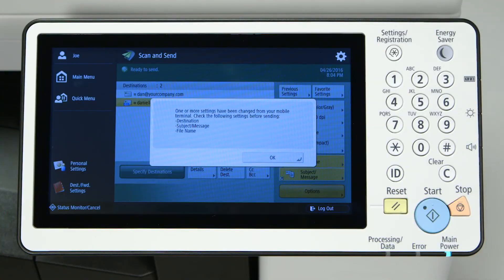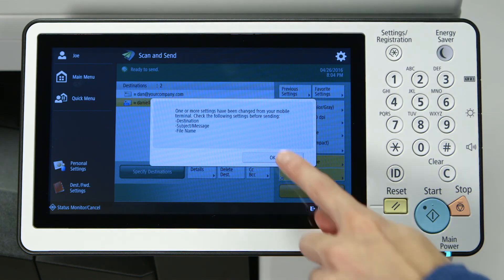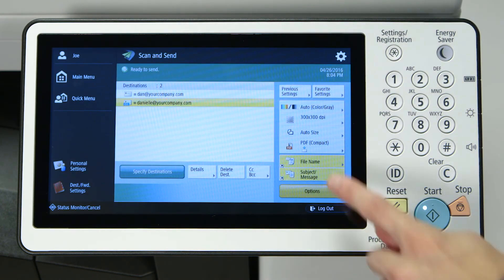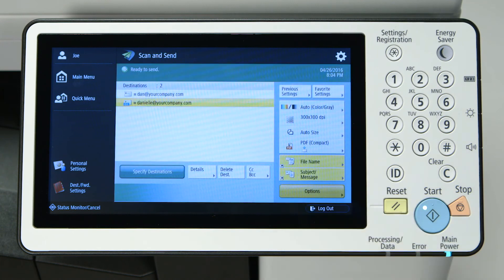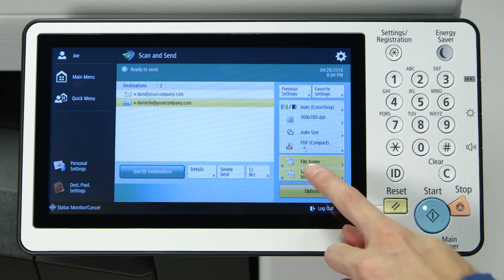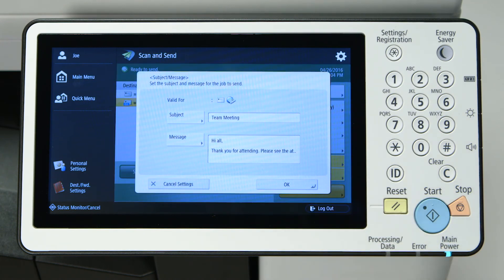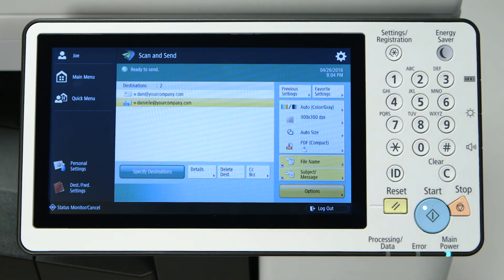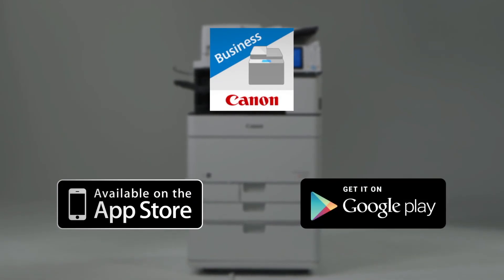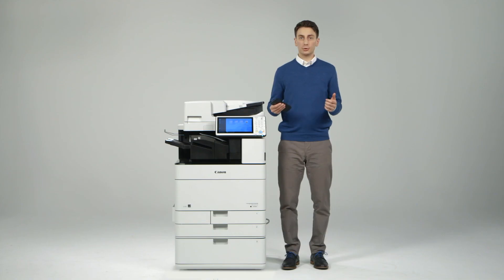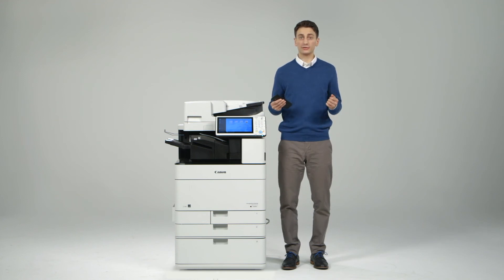This information is now populated in the ImageRunner Advanced Scan and Send screen. You can see it has the addresses you've selected as well as the contents of the email. The Canon Print Business app is available for free download from Google Play and from the App Store. Be sure to view the other videos to learn more about the value-added features of the ImageRunner Advanced product line.